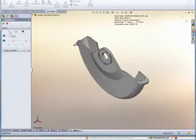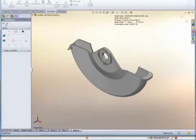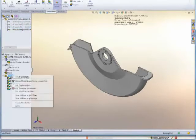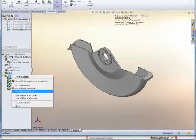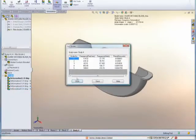SOLIDWORKS Simulation Professional highlights a vibration issue with Eric's design and proposes a solution. Eric accepts, quickly optimizing the design.